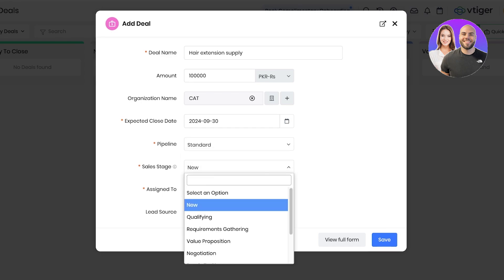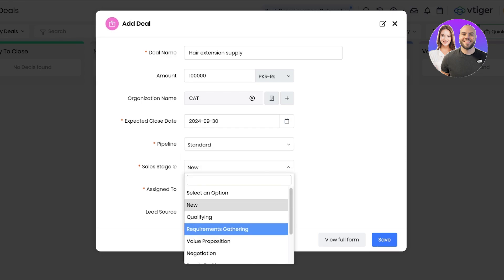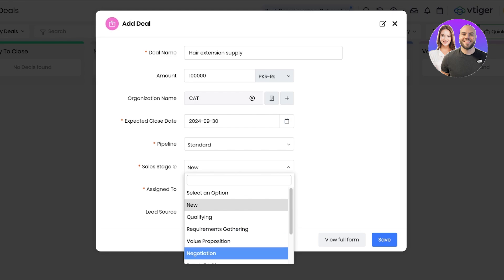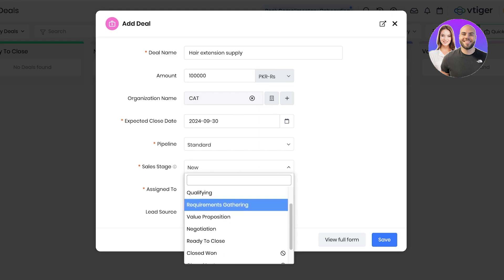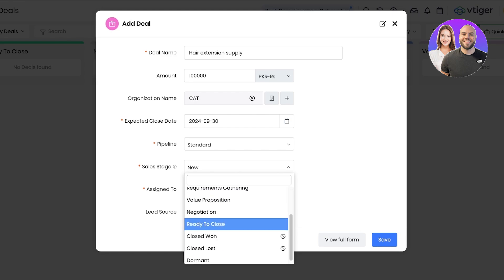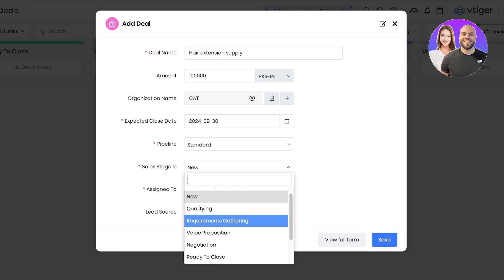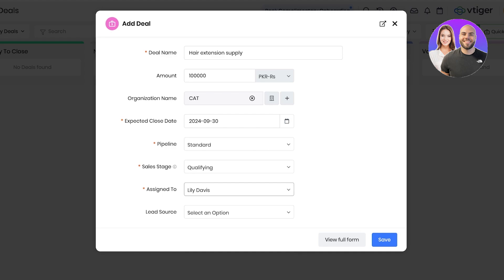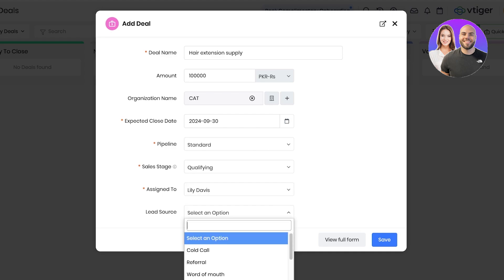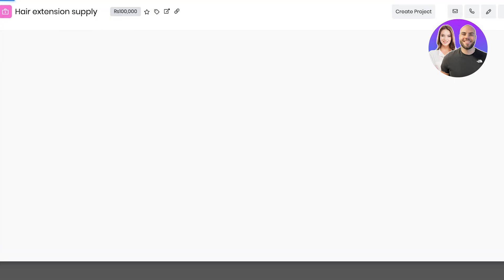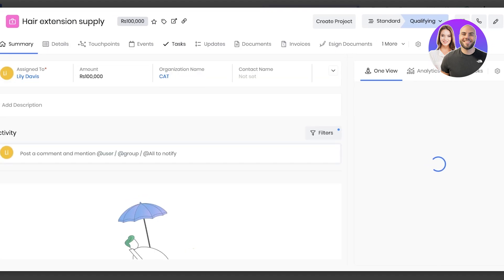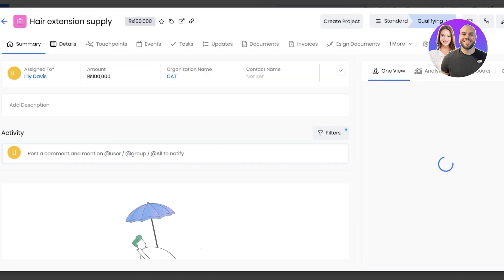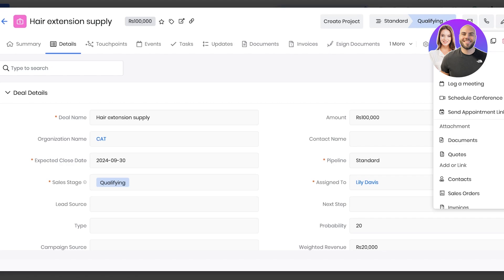Once you do that, you can select the sales stage. Now in your sales stages you have new, qualifying, requirements gathering, value proposition, negotiation, ready to close, if you want it, or then if you lost it. So let's say this is a qualifying lead and we have a lead source we can add, as well as who this is assigned to. Once you have completed all of this information, you can add details, touch points, tasks, updates, all as they go into that deal.